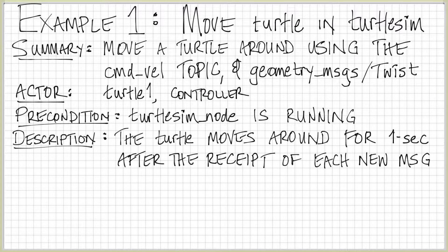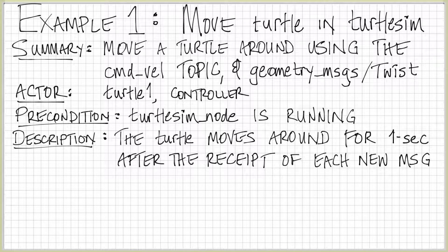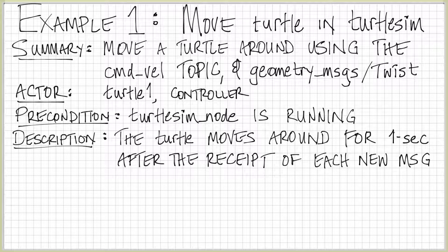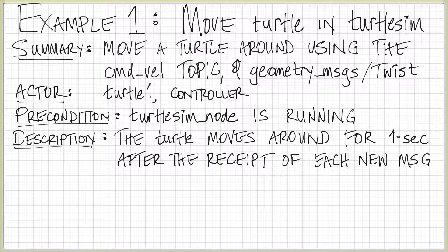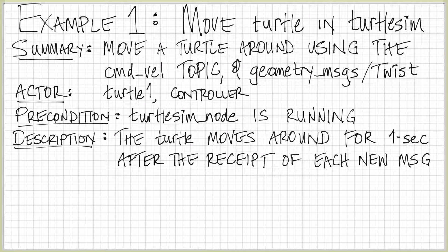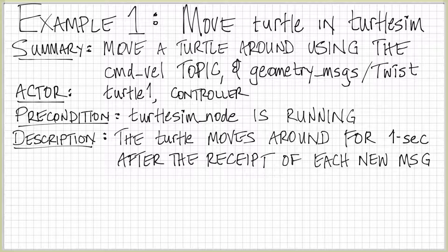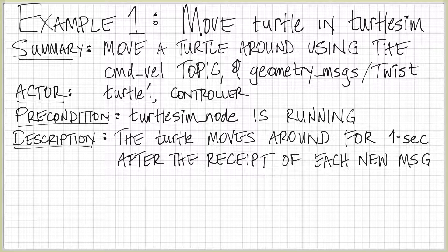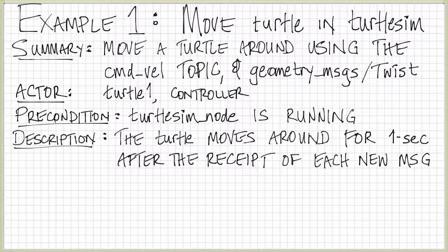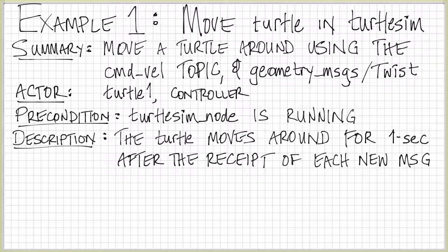The description of our use case is the following. The turtle moves around for one second after the receipt of each new message. After one second, the turtle actually stops moving. I've left this out of the description, but you can read up on what the turtlesim node does if you cruise around and check out the ROS page.